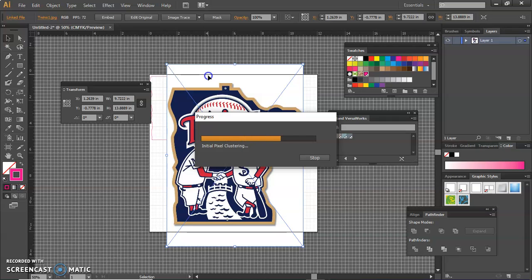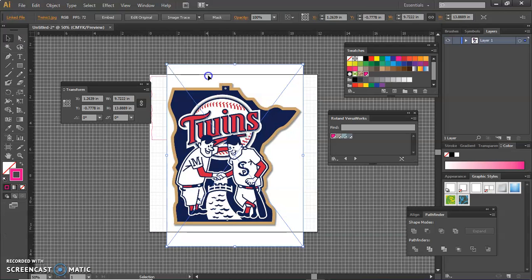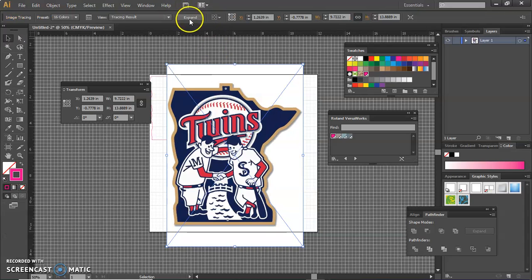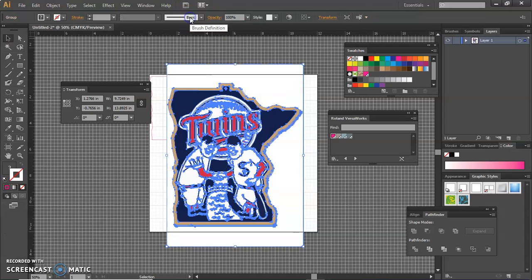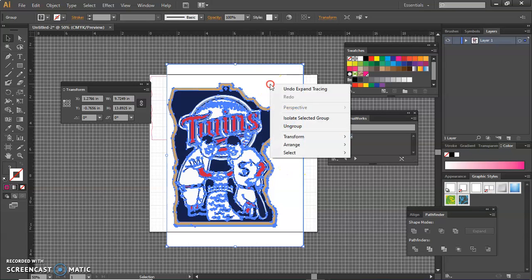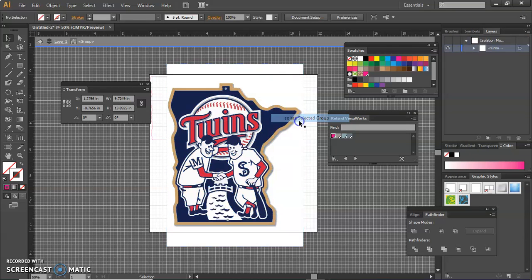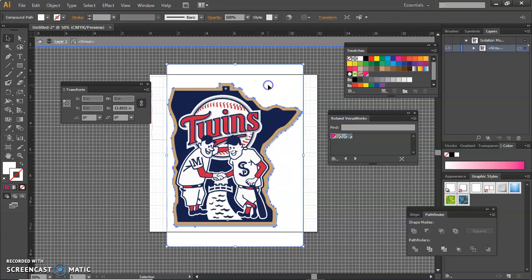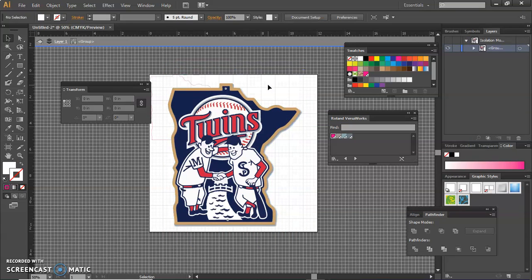And when it's done, I have to expand it again, so I'm going to hit expand. And I'm going to get rid of that white border again like I did before, so I'm going to right click, isolate the group, I'm going to select that rectangle and hit the delete key.